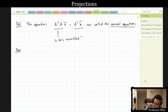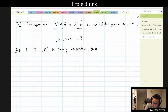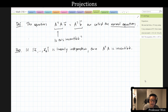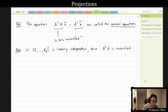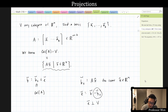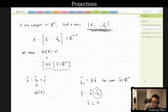Is A^T A invertible? It's square. The answer is that as long as you chose the columns of A to be linearly independent, then A^T A will always be invertible — this is a very important fact. So if a1 through ak is linearly independent, then A^T A is invertible, and that will tell us we'll always be able to solve A^T A x = A^T b for x-hat. In other words, we'll always be able to find what we need to project b onto V, the column space of A.